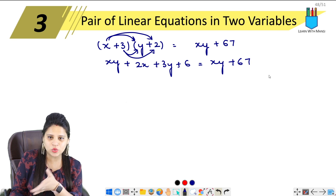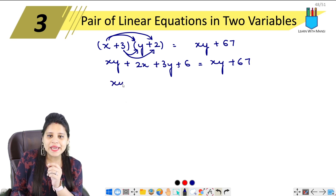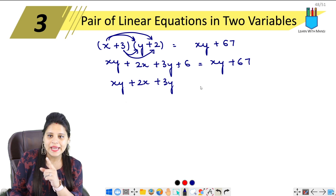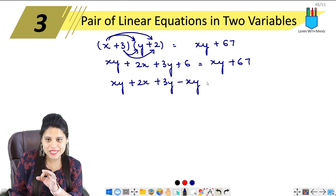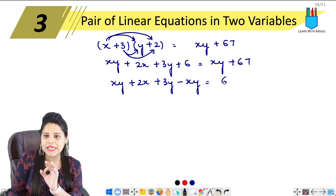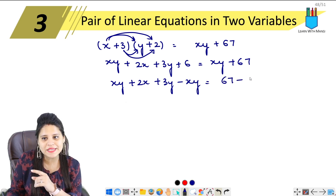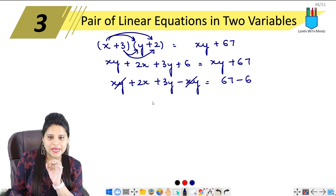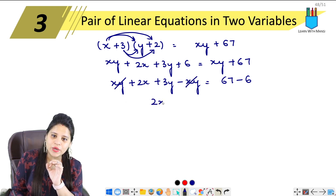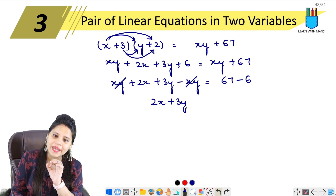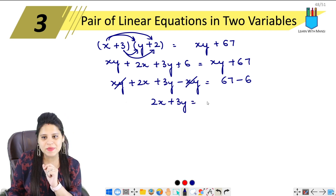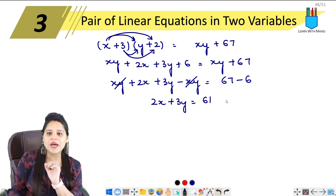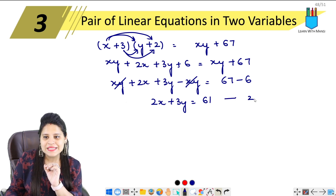Now the constants go to one side. We have xy + 2x + 3y on the left. Bringing xy to the right, it cancels. Moving 6 to the right: 67 − 6 = 61. So what remains is 2x + 3y = 61. This is our second equation.